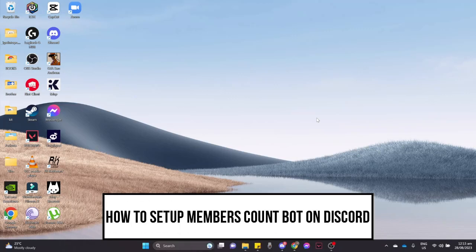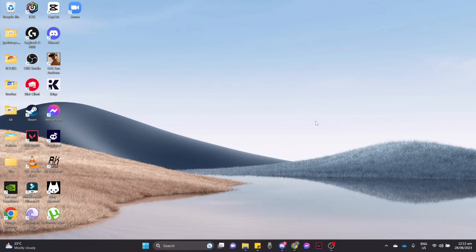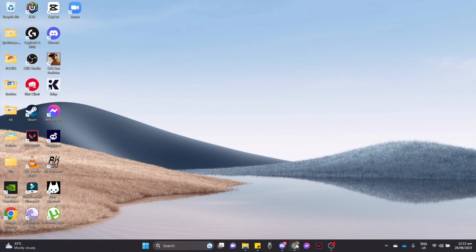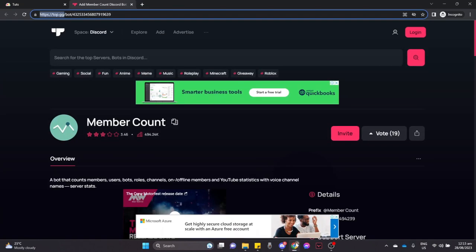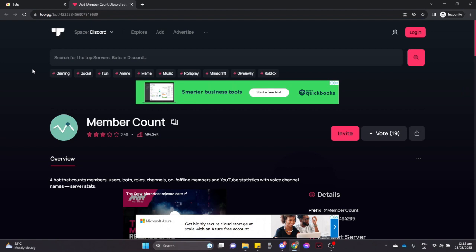How to set up member count bot on Discord. First is by opening your web browser and then go to the link that I will be putting in the description box below. So go ahead onto top.gg and then click on invite right here.